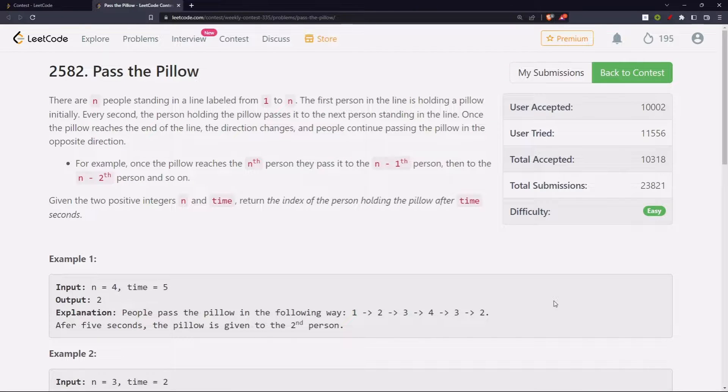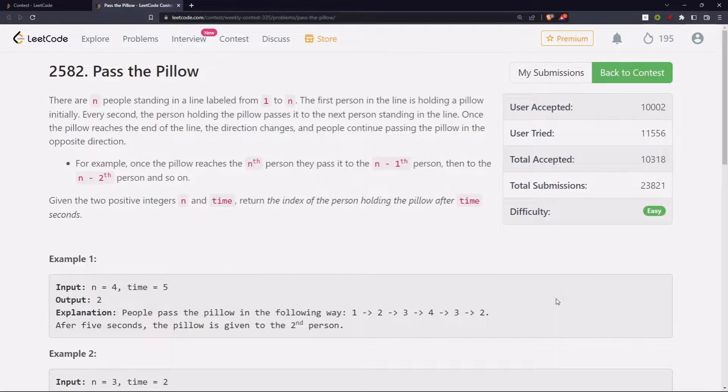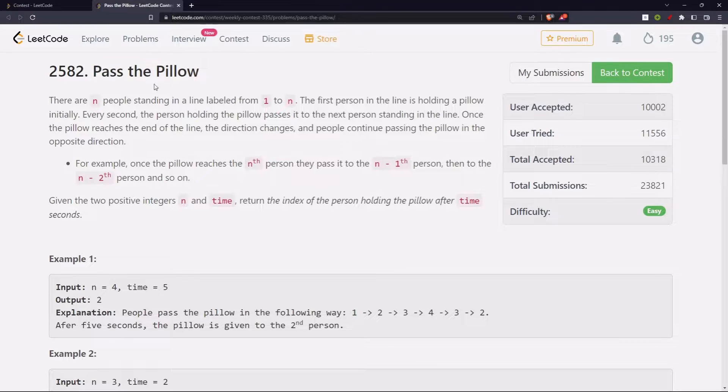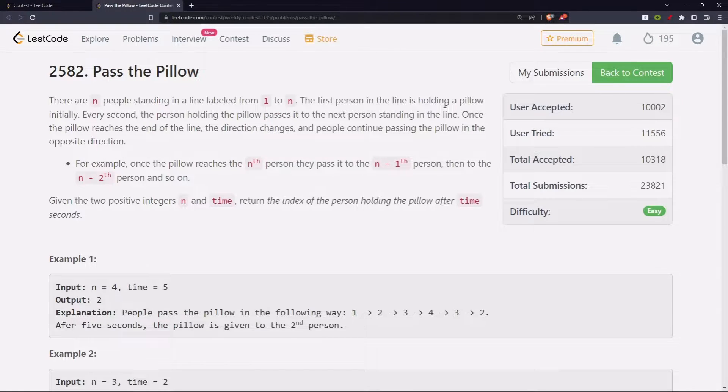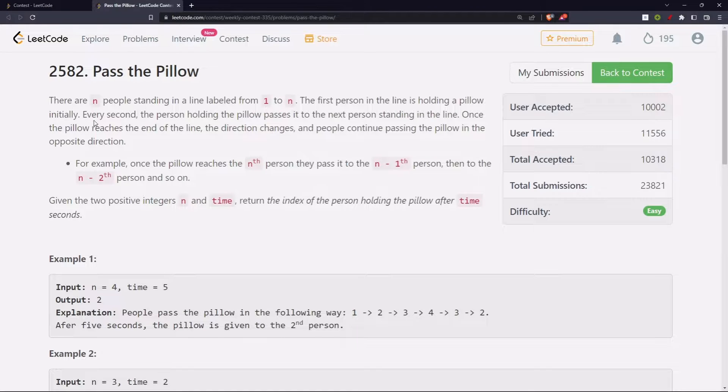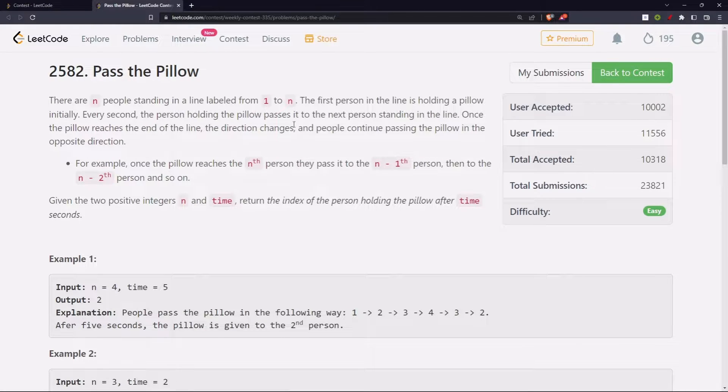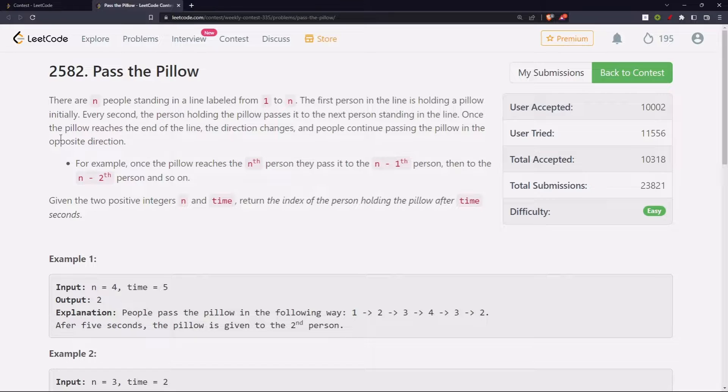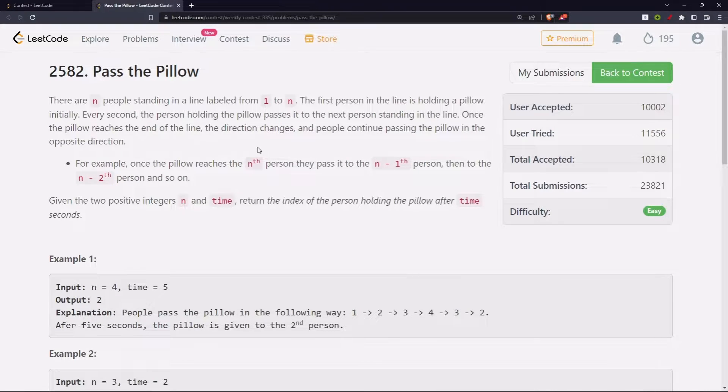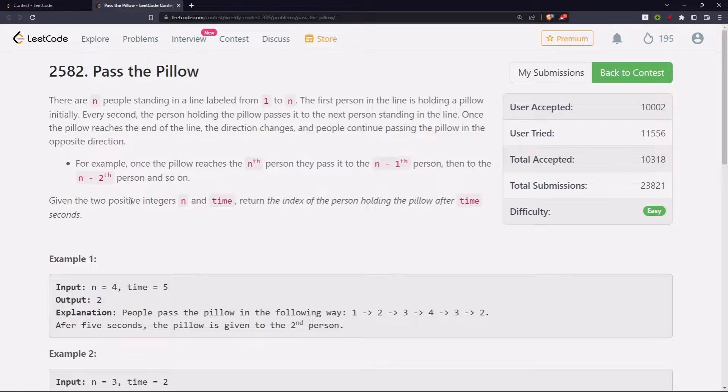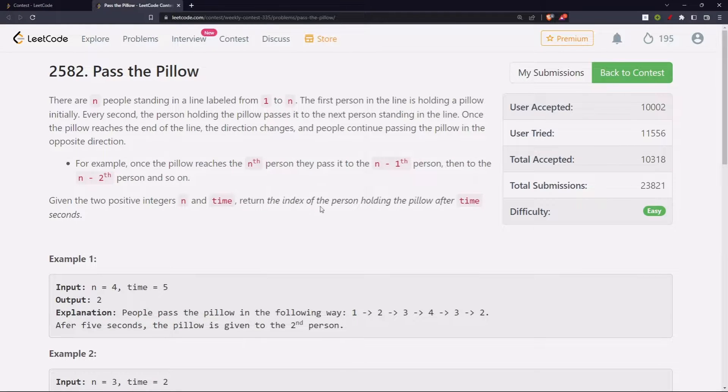Hello everyone, let's solve the first problem from weekly contest 335: Pass the Pillow. There are n people standing in a line labeled from 1 to n. The first person in the line is holding a pillow initially. Every second, the person holding the pillow passes it to the next person standing in the line. Once the pillow reaches the end of the line, the direction changes and people continue passing the pillow in the opposite direction.